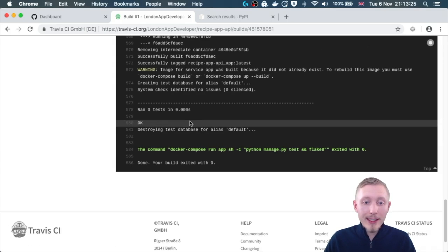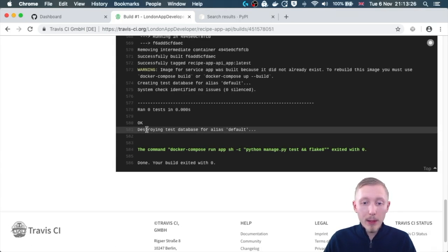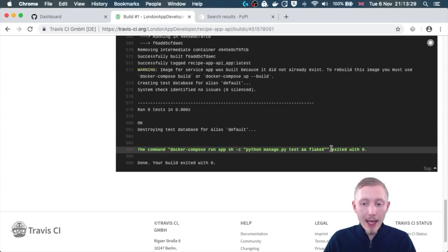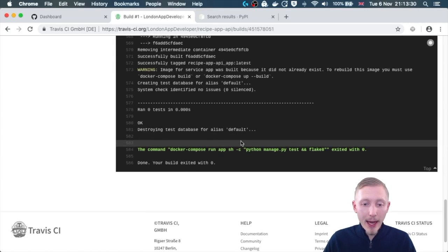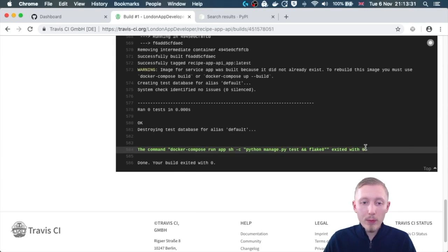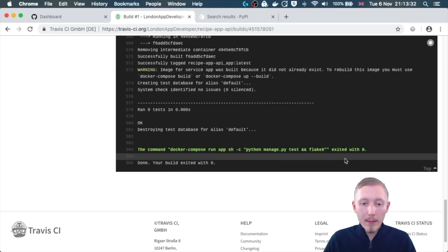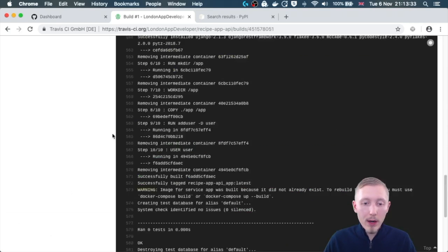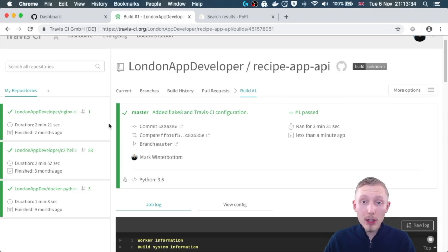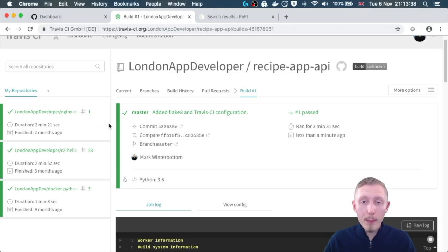You can see it ran the tests. There are no tests because we haven't created any yet, but it still passed with okay so that's good. Then it ran flake 8 and it all ran with exit zero, which is good. Exit with zero means that there were no errors outputted in the shell commands.